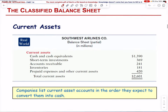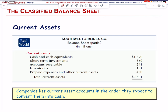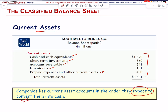For Southwest Airlines, the current assets — in millions — include cash, short-term investments, accounts receivable, inventories, prepaid expenses, and other current assets. Companies list current asset accounts in the order they expect to convert them into cash. The most liquid is cash, followed by short-term investments, accounts receivable, inventories, prepaid expenses, and other current assets. Current assets are recorded based on how liquid those assets are.